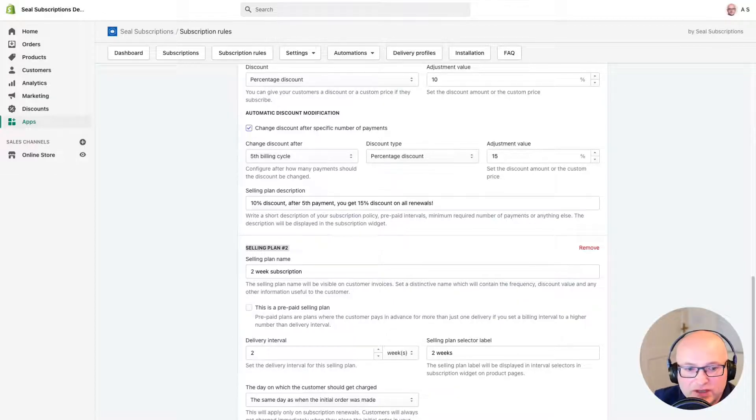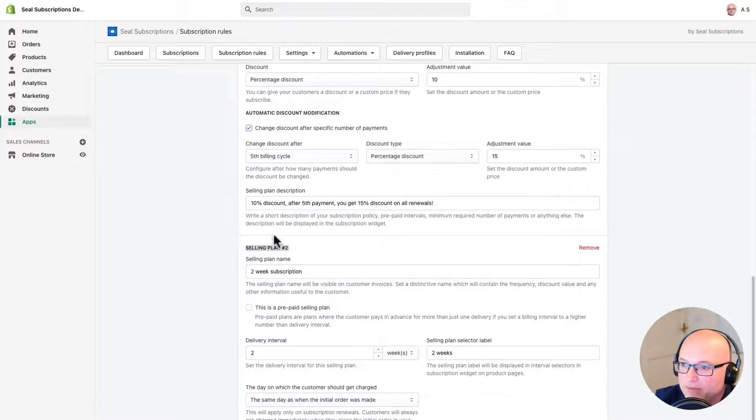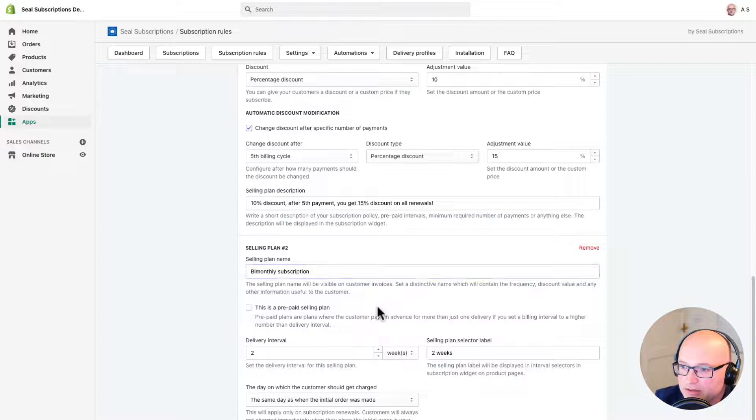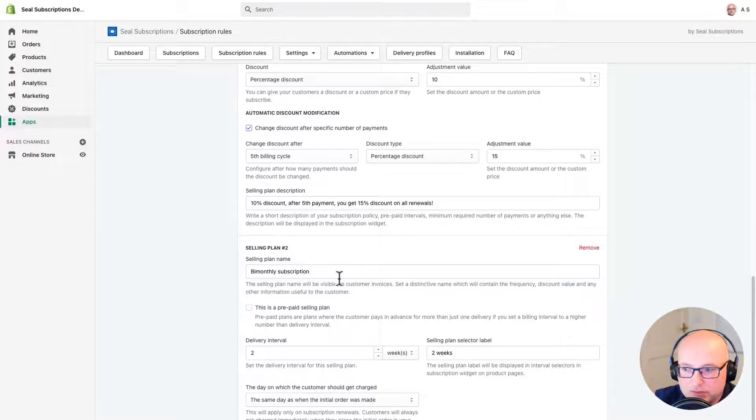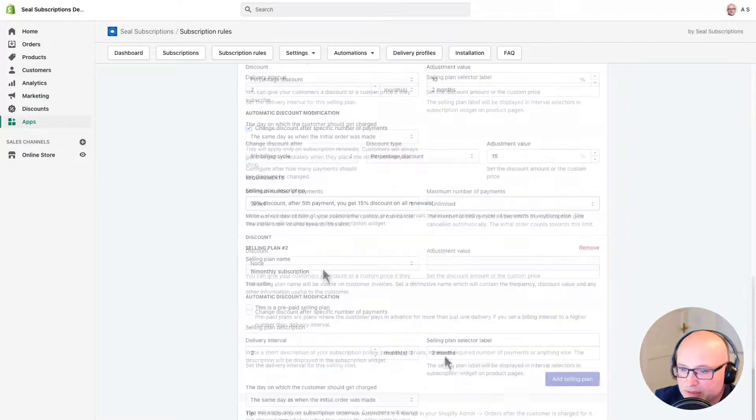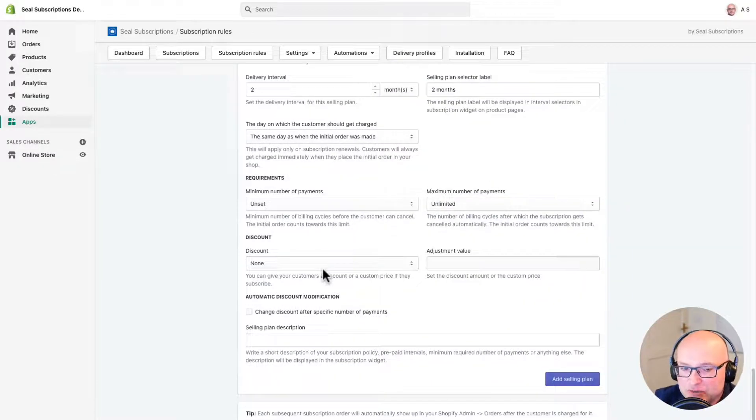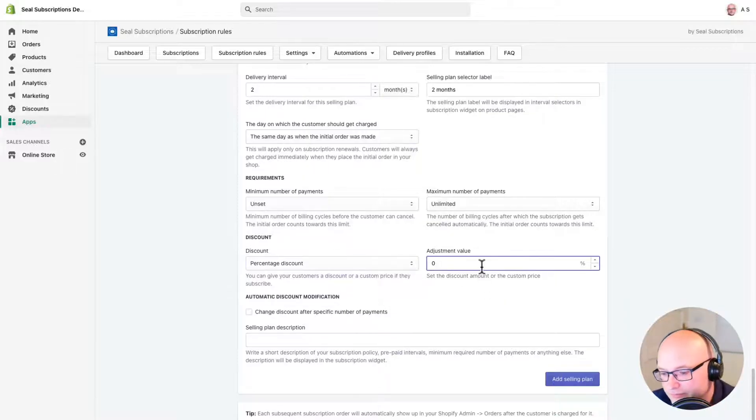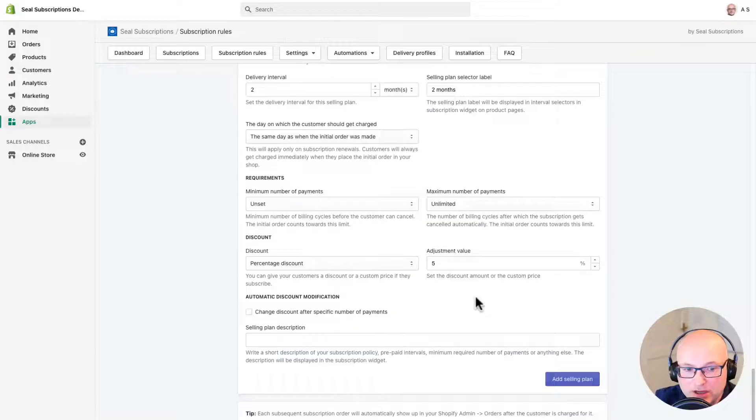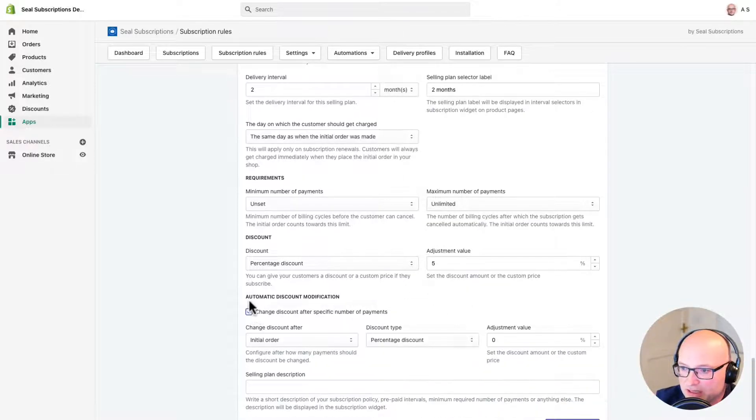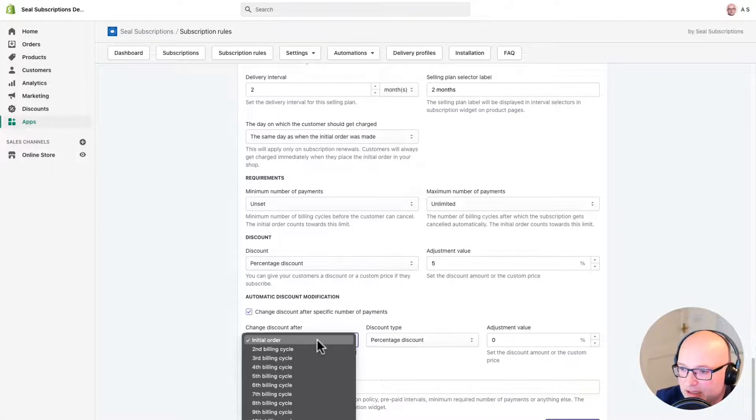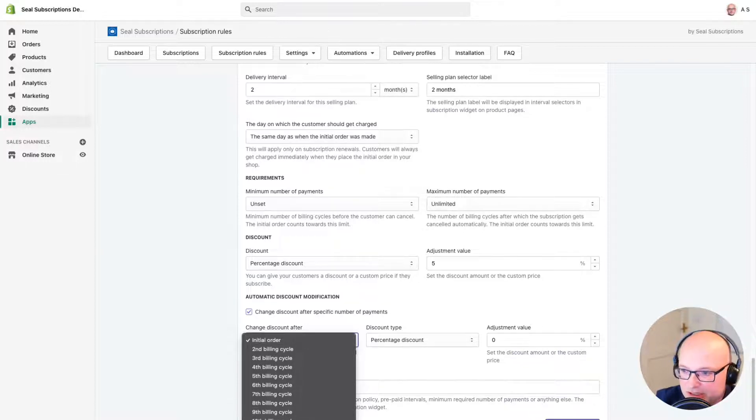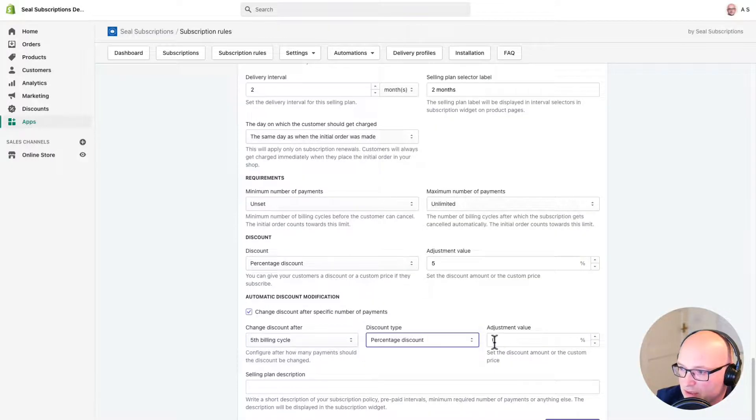So now let's quickly configure the bi-monthly option. So I'm going to call this my bi-monthly subscription. Okay, so that's gone in there. And I'm going to add this subscription as a longer interval. So this is going to be bi-monthly, so two months. As this is a longer interval subscription, I will only give my customers a 5% discount. But I will increase it to 10% after the 5th billing cycle. So I'm going to click the button here again. So under where it says automatic discount modification, I'm going to click in here. And I'm going to change it after the 5th billing cycle. And percentage discount is correct. That's what I want. And then I'll just change it here to 10%.